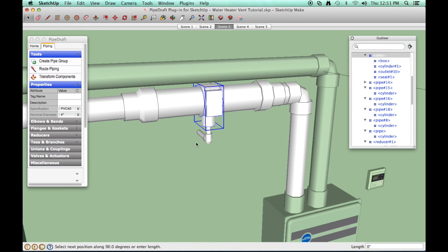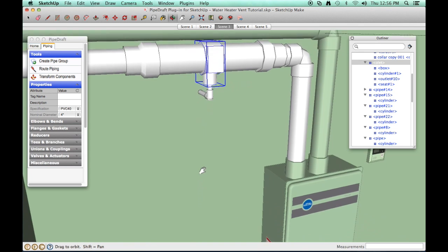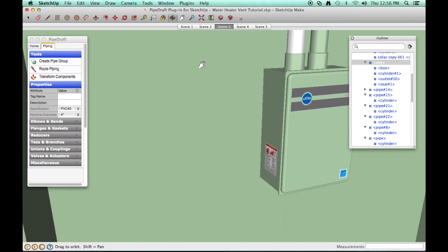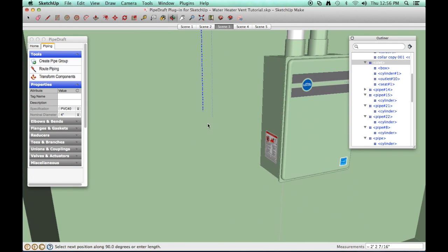While the Route Piping tool is still active, press and release the up arrow key to lock the route along the blue axis. Drag the mouse downward until a dashed route line appears. We'll temporarily activate SketchUp's pan features using the mouse wheel and the Shift key to adjust the view until we can clearly see the floor.